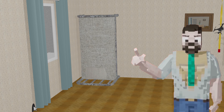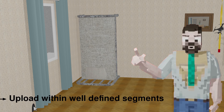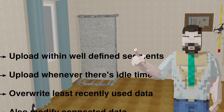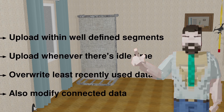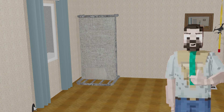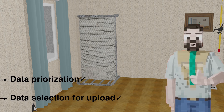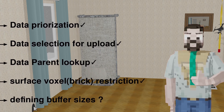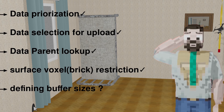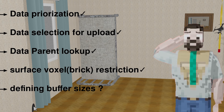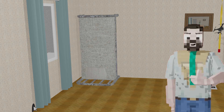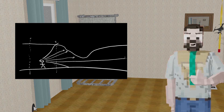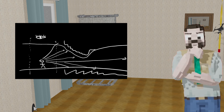To quickly reiterate what we have learned so far: data should be uploaded in well-defined segments — nodes and bricks do just fine for packaging. It should be uploaded continuously, and whenever the GPU VRAM is full, least recently used data should be overwritten, and when that happens, make sure to also modify data for the relevant connections. There are many things this algorithm does automatically, including data prioritization when the buffer is full, data selection for upload, parent lookup when data is uploaded, surface voxel or brick restriction, and defining buffer sizes — though you still have to think about how big a buffer you want to allocate inside the GPU. It's really great at handling inconvenient viewport dimensions and will populate the GPU with data the player is actually looking at, independent of shape — not all landscapes are in the shape of a spherical cow after all.